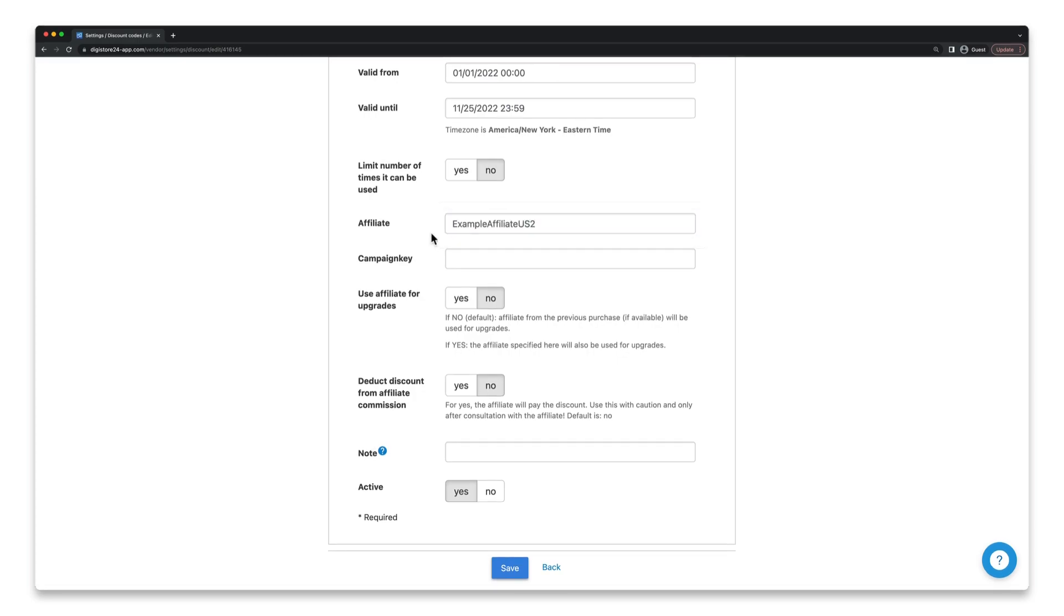If they've also asked you to set a specific campaign key for the discount code, enter it in this field here.